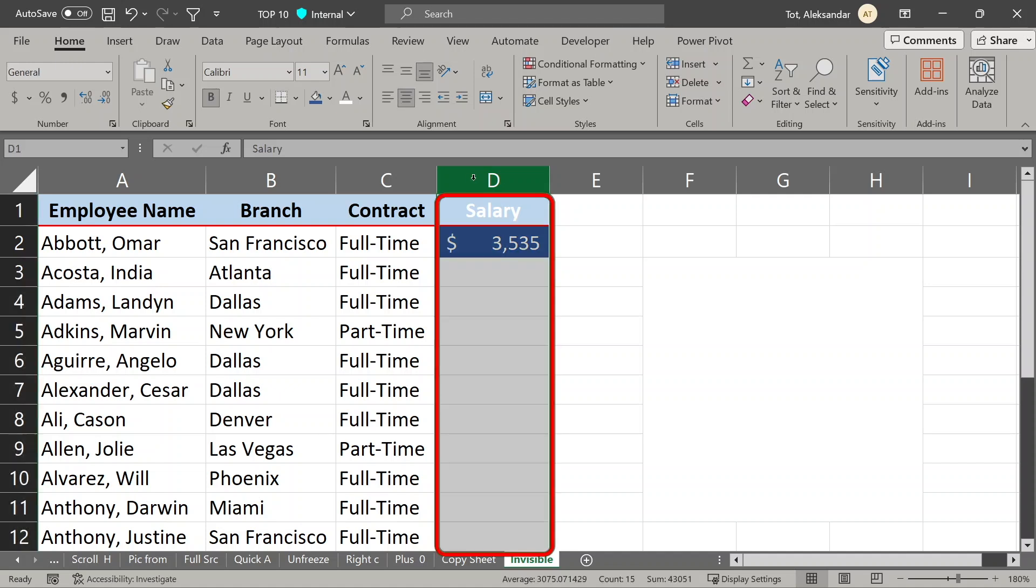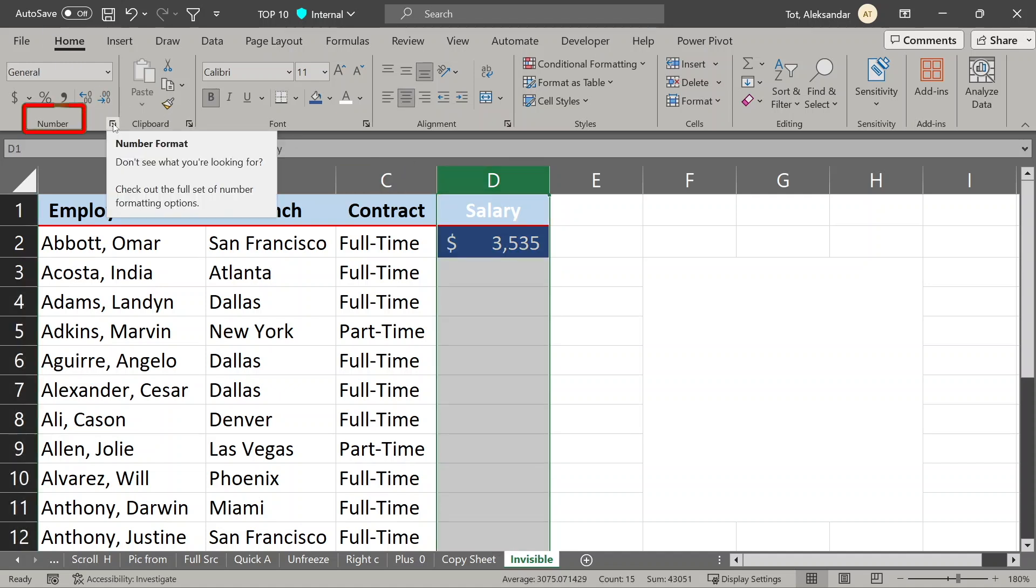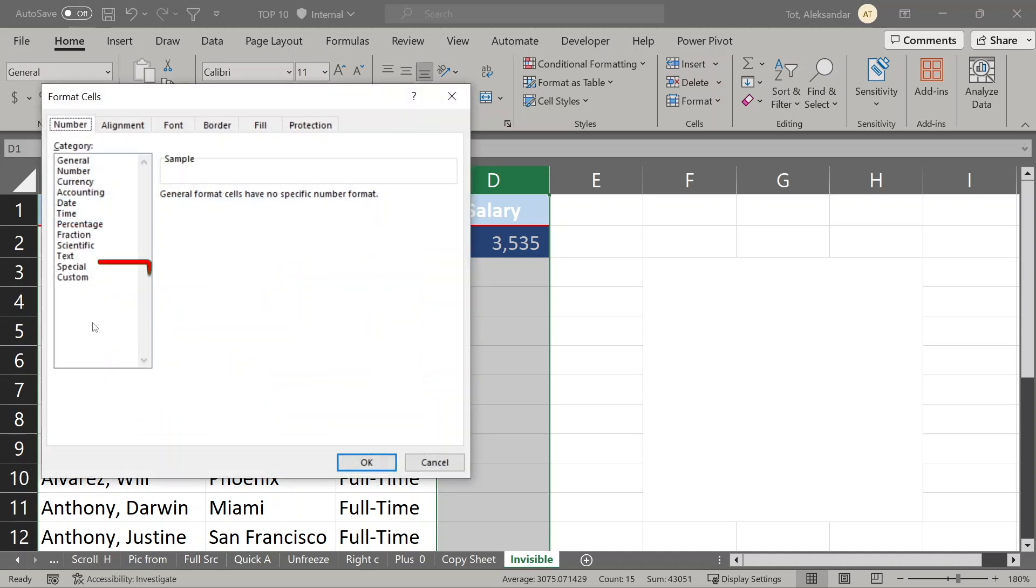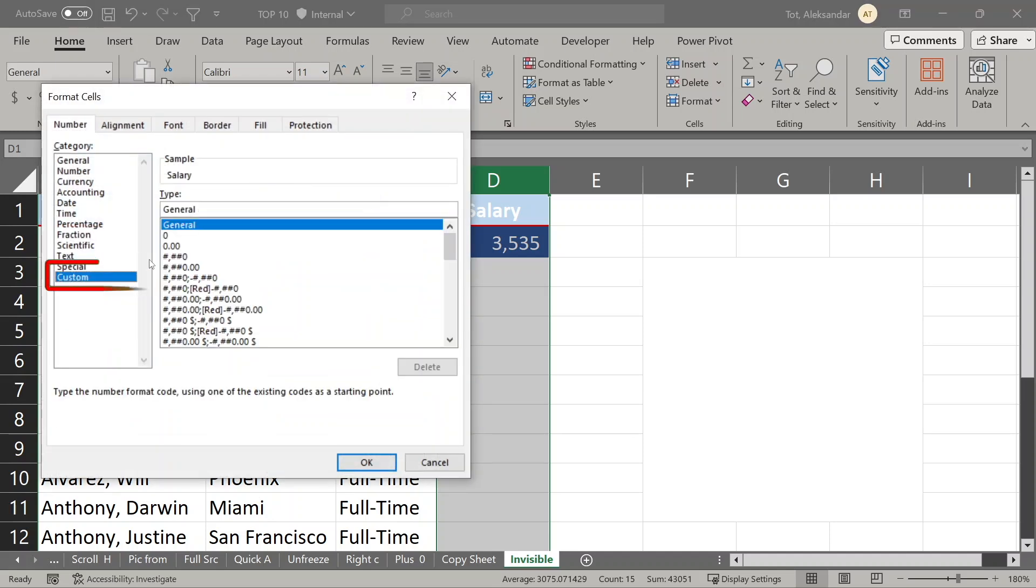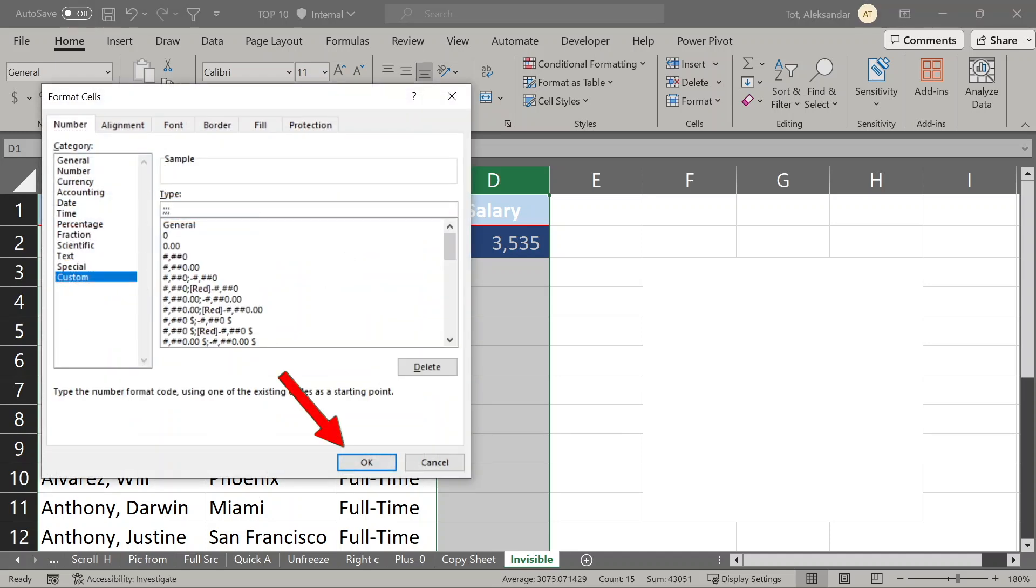Select your data, go here, home tab, number format, this small arrow, choose custom format, type in three semicolons and select ok, and that is all. Now your data is still here, but invisible.